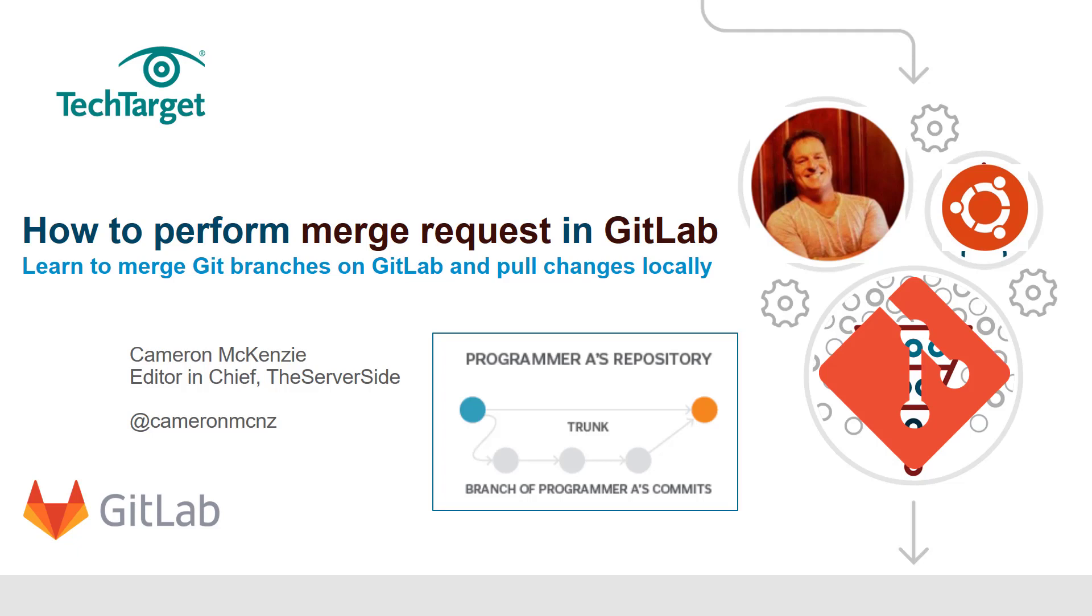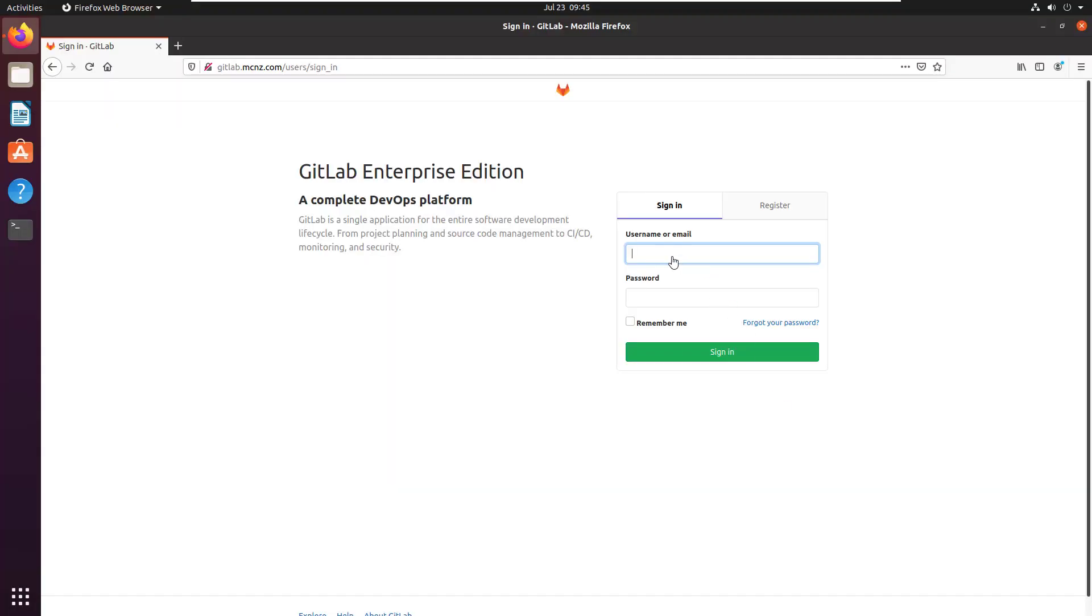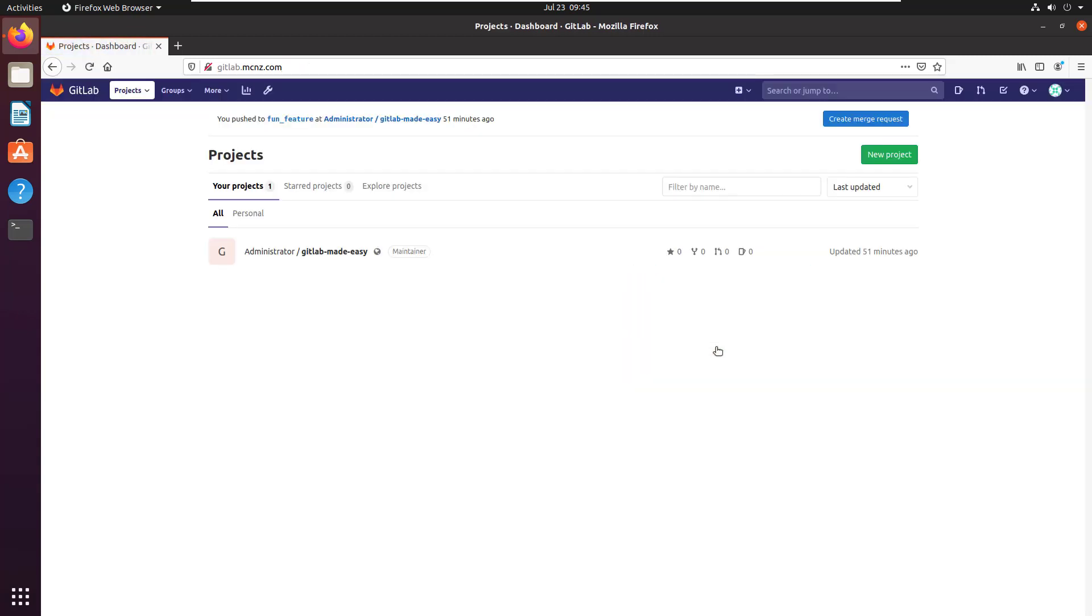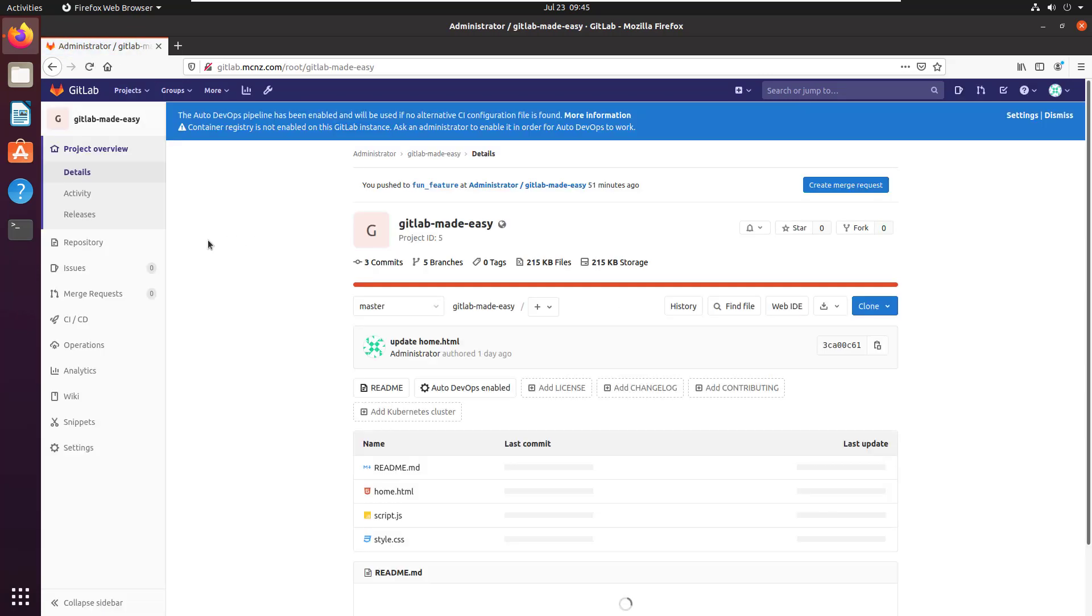All things start by logging into the GitLab administrative console. I'm going to go into the GitLab Made Easy project and dig right into the repository and specifically look at the different branches that I've got.